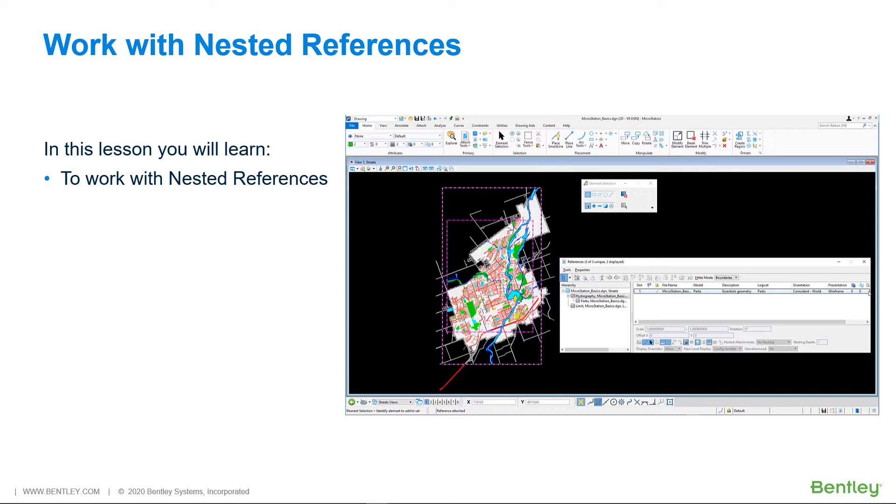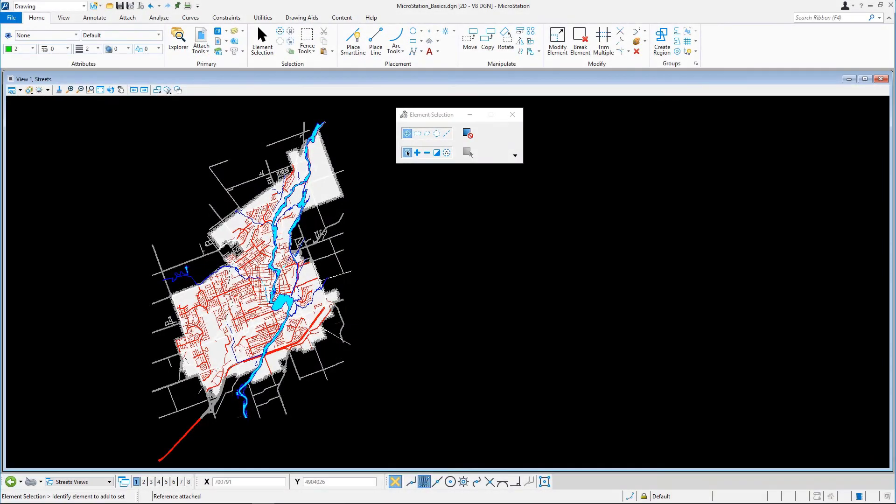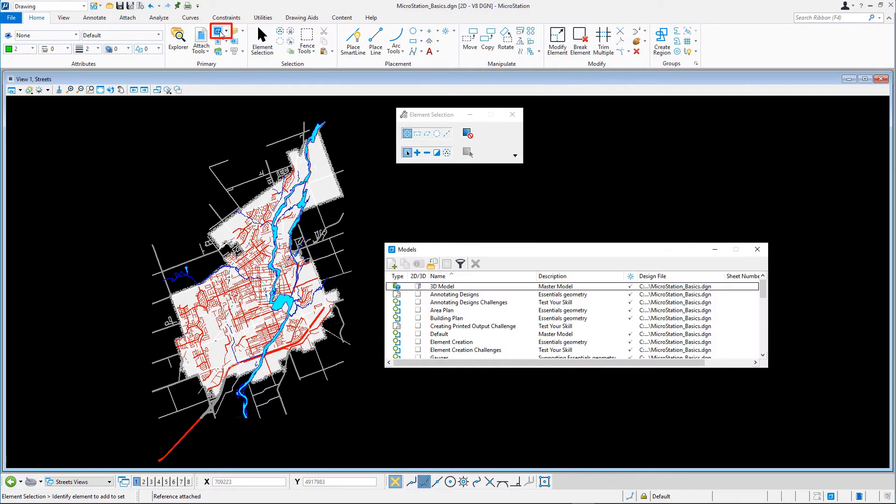In this lesson, you will learn how to work with nested references. Continuing in microstationbasics.dgn, open the models dialog and open the hydrography model by double clicking it.